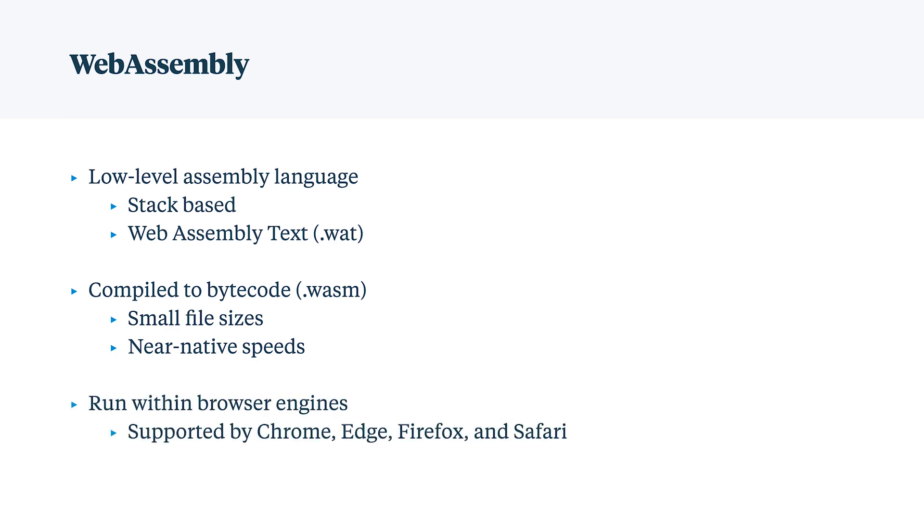One of the biggest benefits is it runs directly in the browser engines that we just spoke about. It's supported by Chrome, Edge, Firefox, and Safari.